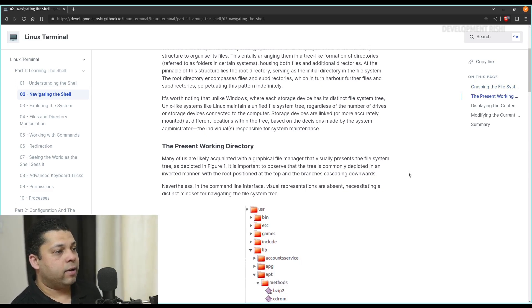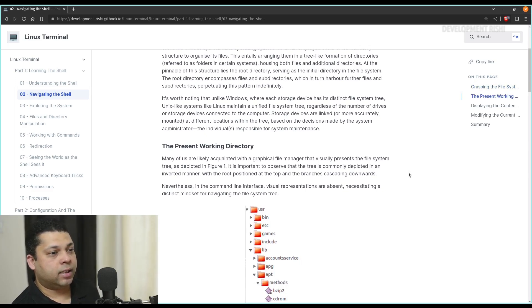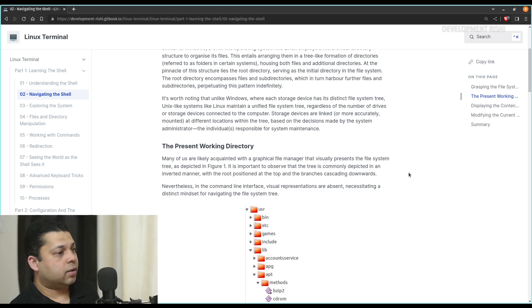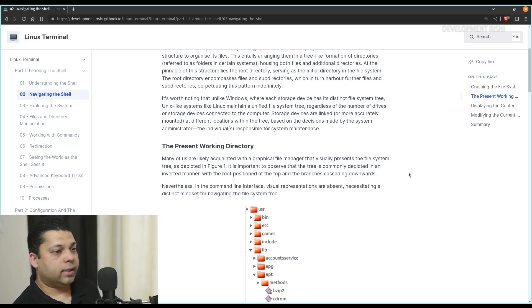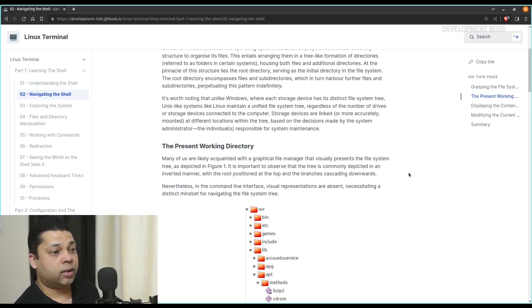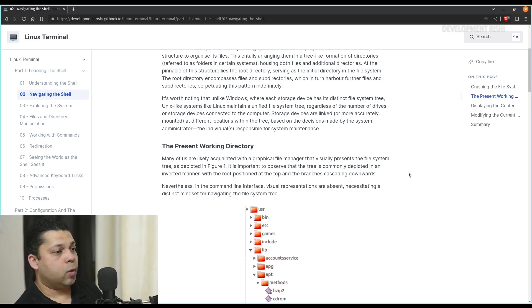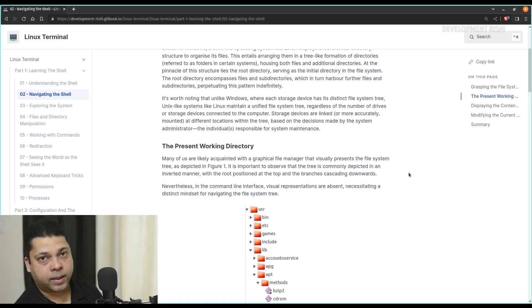It's worth noting that unlike Windows, where each storage device has its distinct file system tree, Unix-like systems like Linux maintain a unified file system tree. Regardless of the number of drives or storage devices connected to the computer, storage devices are linked — or more accurately, mounted — at different locations within the tree, based on the decision made by the system administrator, the individuals responsible for system maintenance.